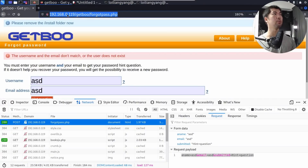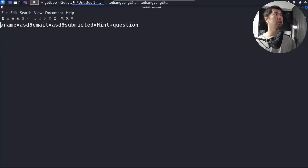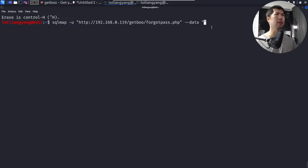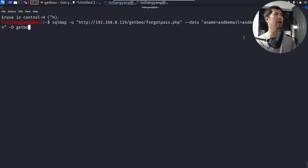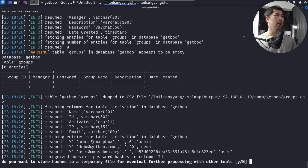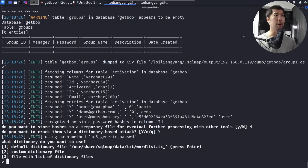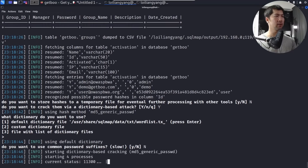To dump all usernames and passwords, we run 'sqlmap -u' with the target URI, '--data' with the request payload, '-d getboo', and '--dump-all'. Hit Enter and confirm yes. SQLmap asks whether to store hashes to a temporary file — enter no — and whether to crack them via a dictionary-based attack — enter yes. We use the default wordlist with no suffixes and begin cracking the passwords.